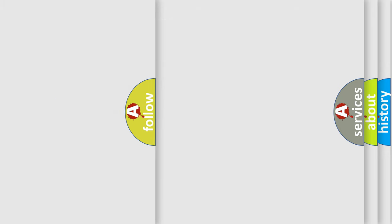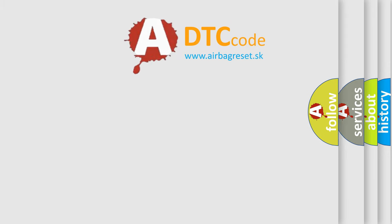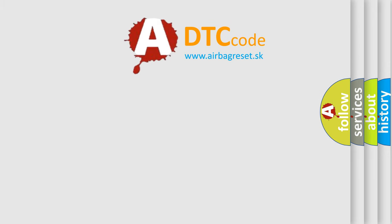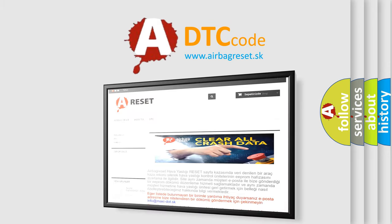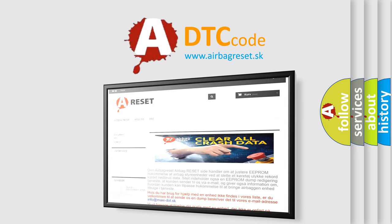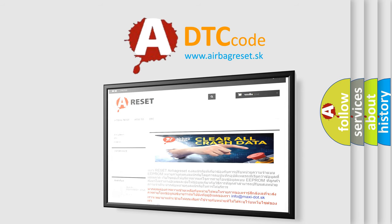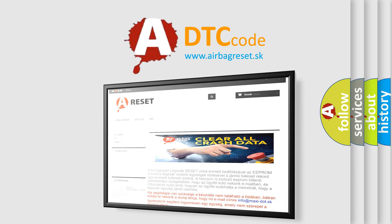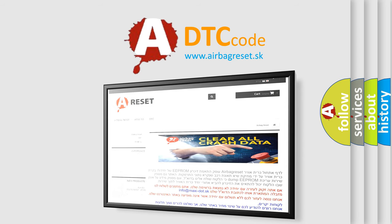The airbag reset website aims to provide information in 52 languages. Thank you for your attention and stay tuned for the next video.